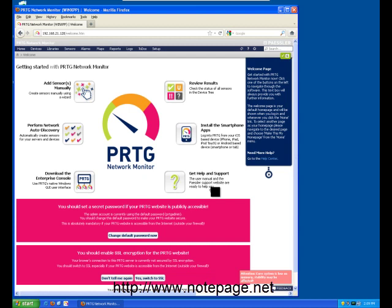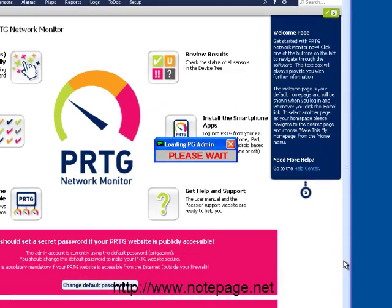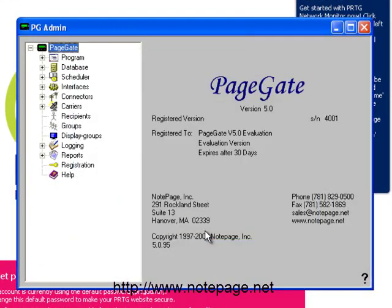The first step in telling PRTG how to communicate with PageGate is to configure PageGate to monitor the PRTG output folder. To do so, you'll want to run the PageGate admin.